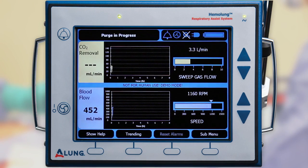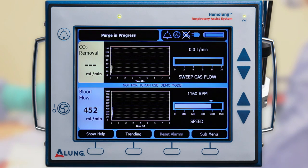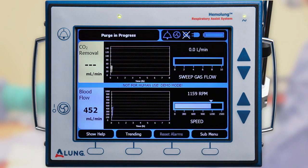During therapy, the controller automatically enters a purge cycle every 15 minutes. This creates a vacuum in the sweep gas circuit to remove any moisture. During the cycle, the on-screen CO2 removal will be temporarily paused.